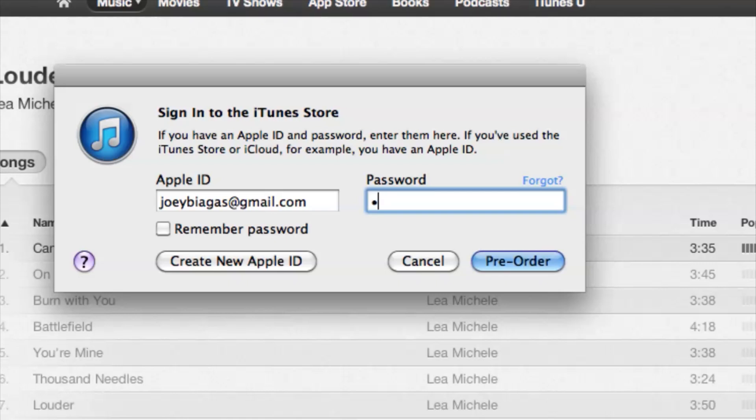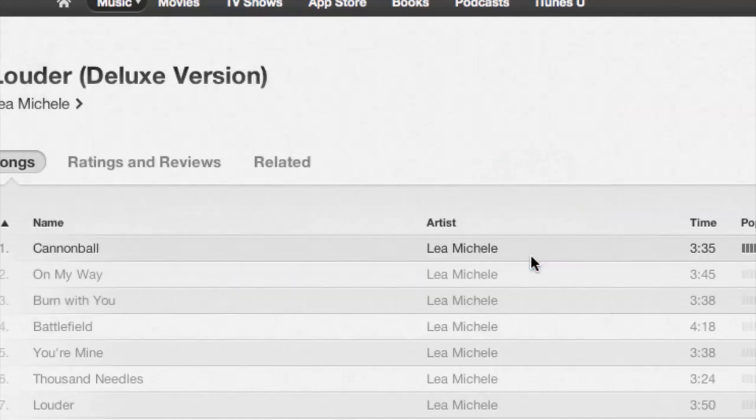Let's go ahead and click on pre-order. Just in case you haven't signed in, it'll ask you to sign in, then you hit pre-order and that's basically it. According to the release date you will be able to download the songs then, but up until that point you're good to go. If you have any other questions please let us know, and thank you for watching.